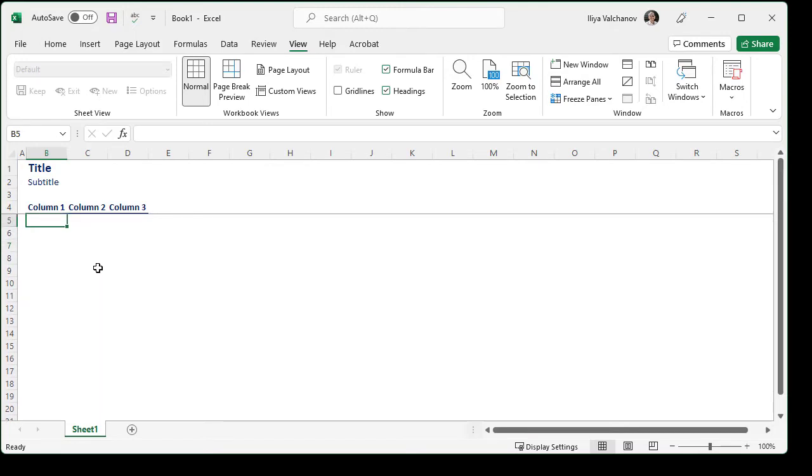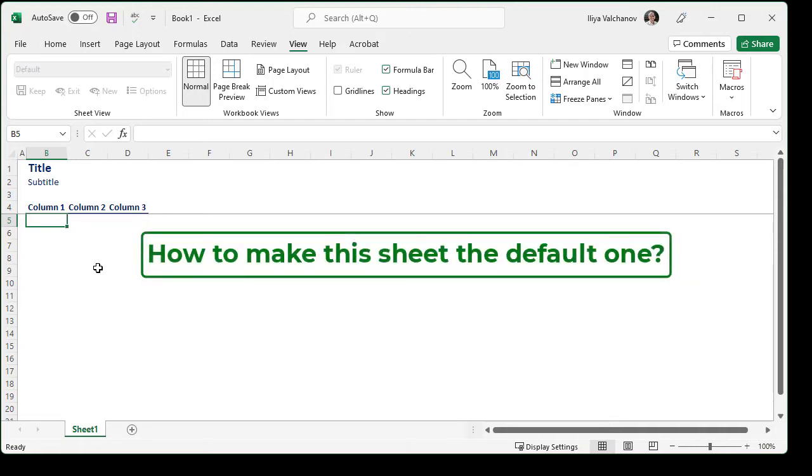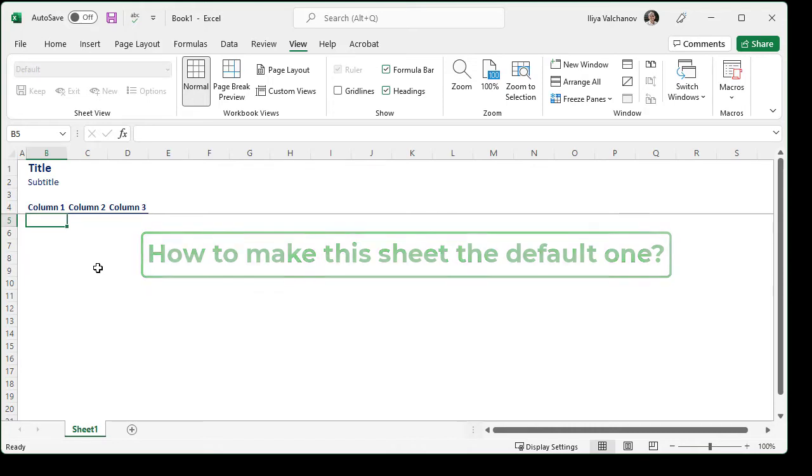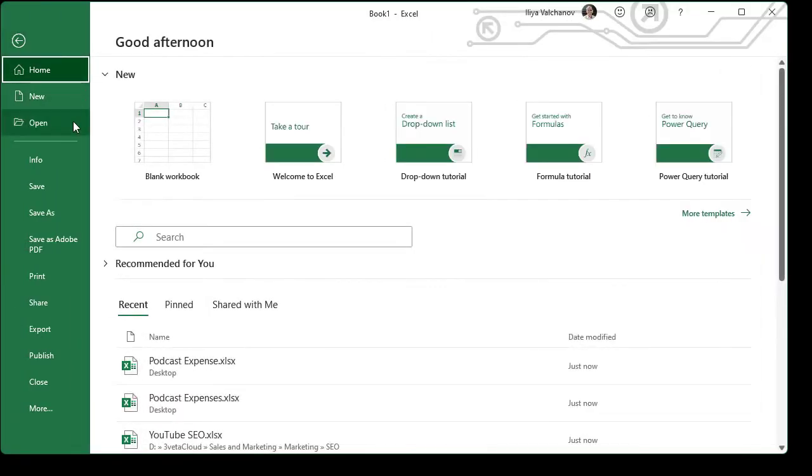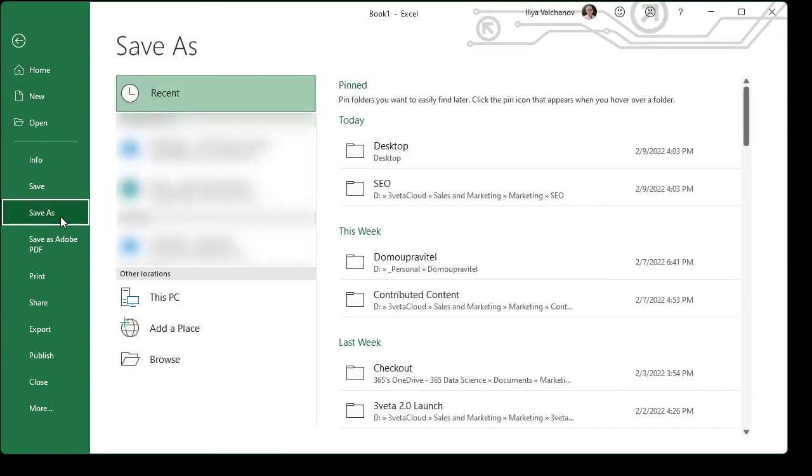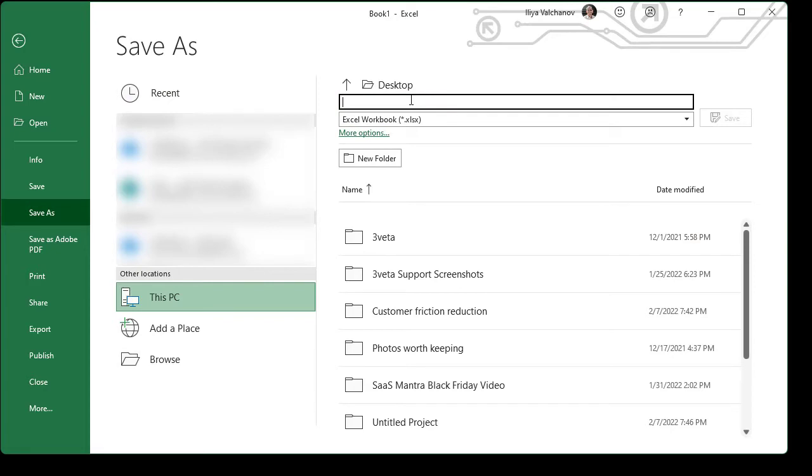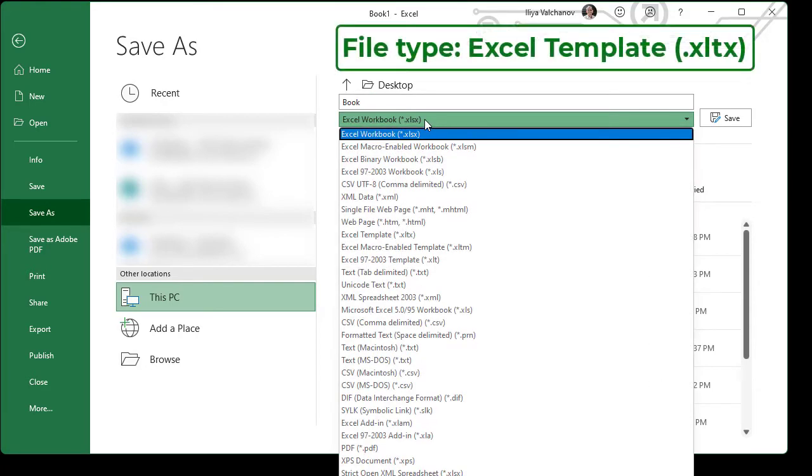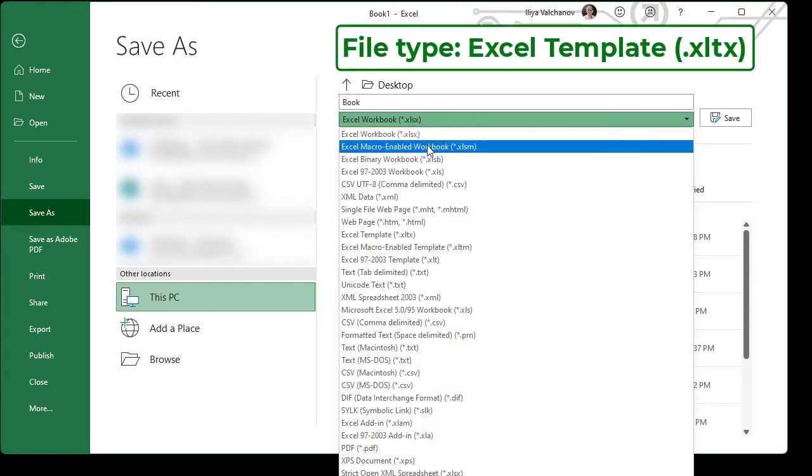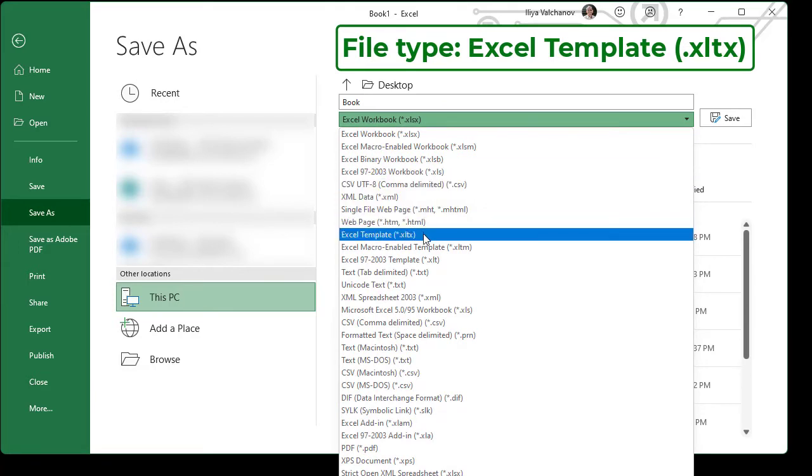And that's about it. Now, how are we going to make this stylized sheet our default one? Well, first of all, we have to save it. We go to file, save as and then we save it on the desktop with the title book. And the file type should be an Excel template that has the extension XLTX.